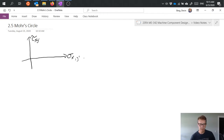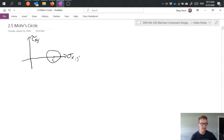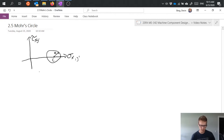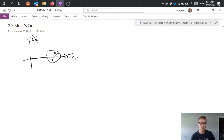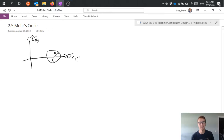A Mohr's circle is exactly as it sounds — it's a circle. If I pick a center point and draw a circle around it, I say that this center point has a location c for center and the circle has a radius r. My circle is always centered vertically on the x axis. What I'm really doing here is representing all possible combinations of normal stress and shear stress as it relates to the orientation of my stress element. As I rotate my stress element, I'm traveling around this circle. Basically 180 degrees rotation of my stress element brings me back to the original position, so it's 360 degrees rotation on my Mohr's circle.